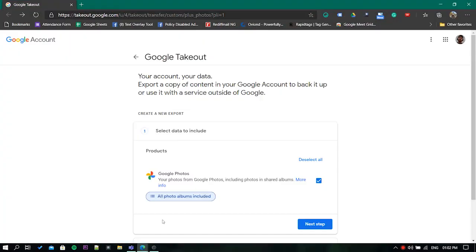First, open the Google Takeout page. You'll find the link in the description below. Once here, log in with your Google account.